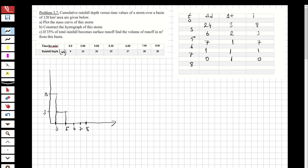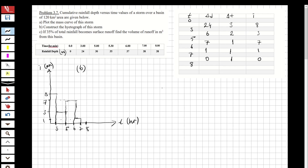Between five and six the intensity is seven, so we plot up to seven. Between six and seven the intensity is one, so we plot that value. This completes the hydrograph of our storm - the y-axis is intensity in millimeters per hour and the x-axis is time in hours.